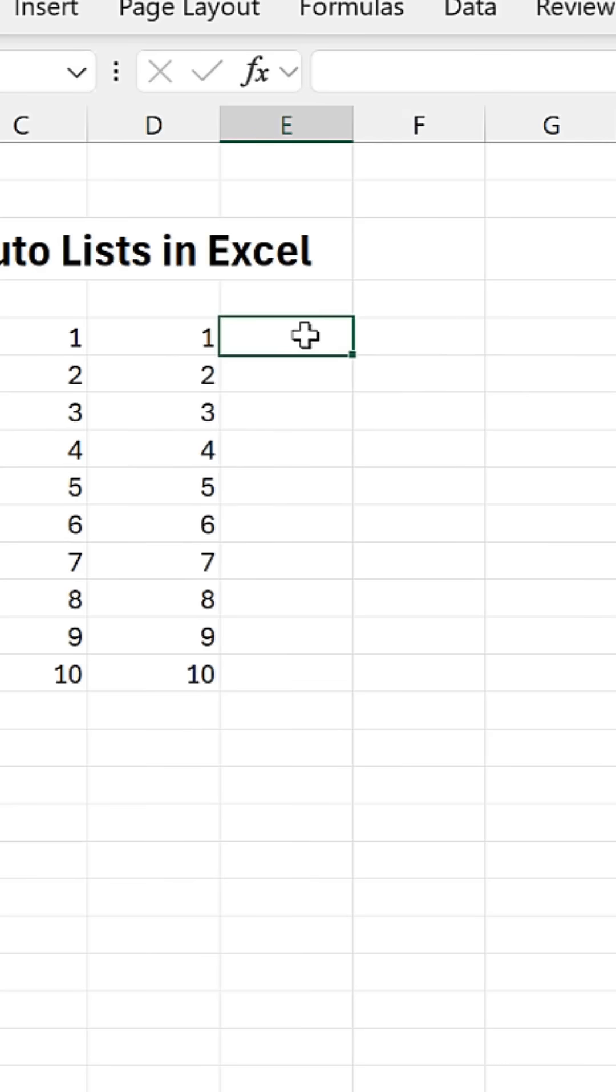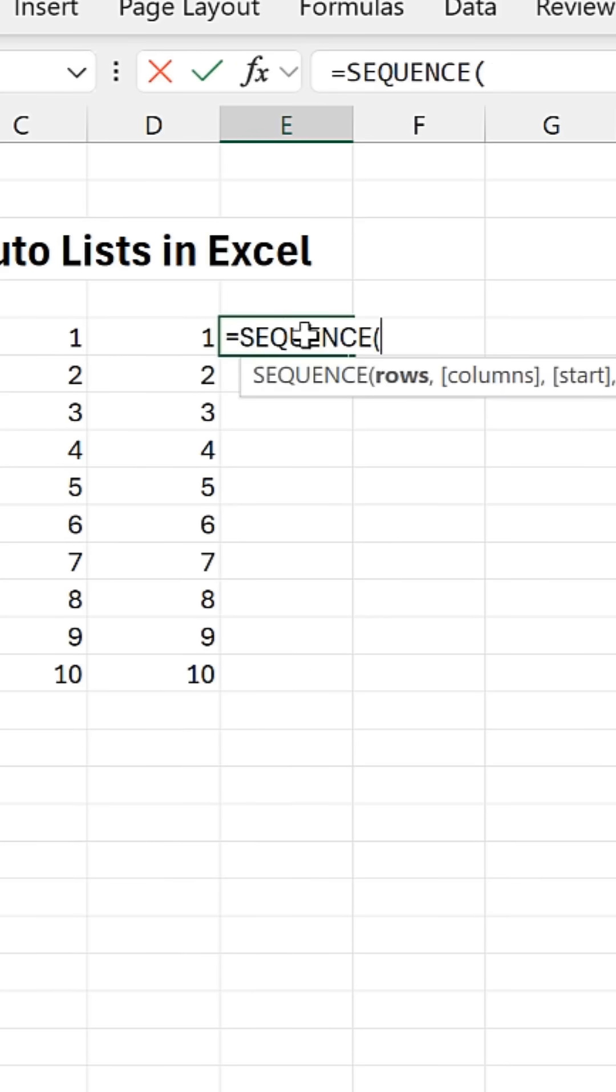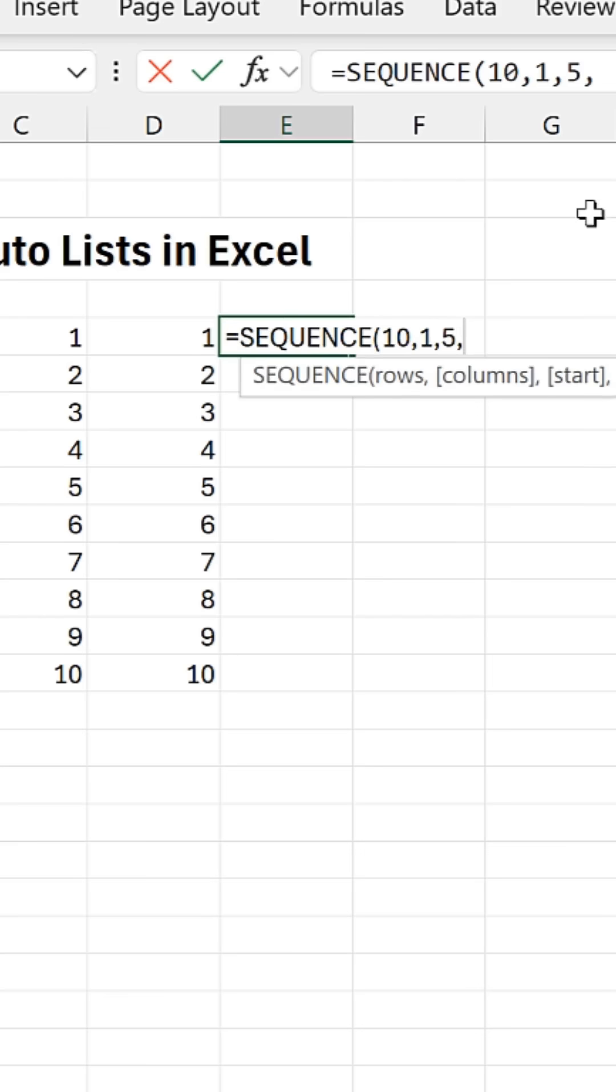You want to increment by a different value? Equals sequence. The number of rows you want to output, how many columns, what number to start at, what number to increment by. There you go.